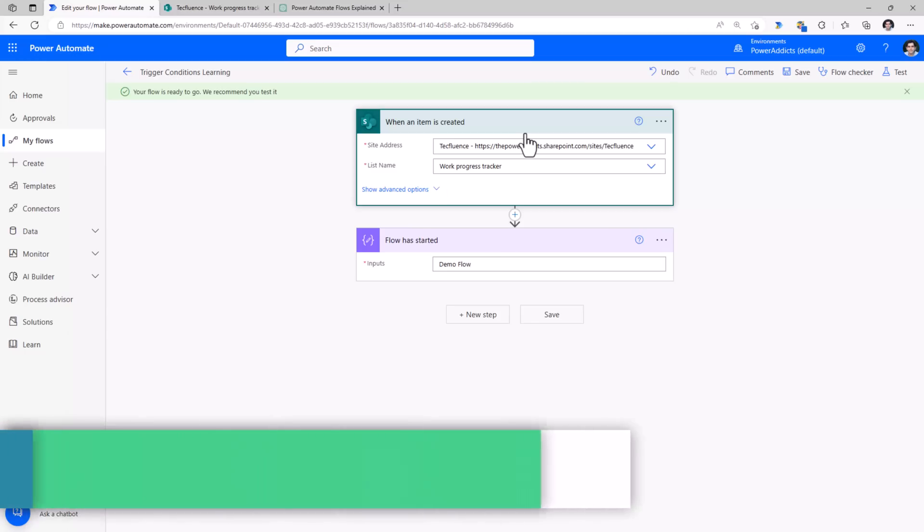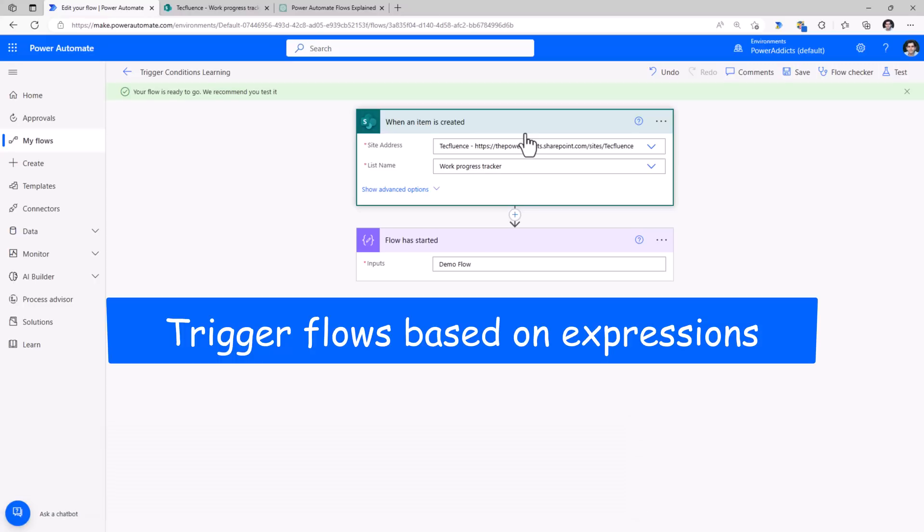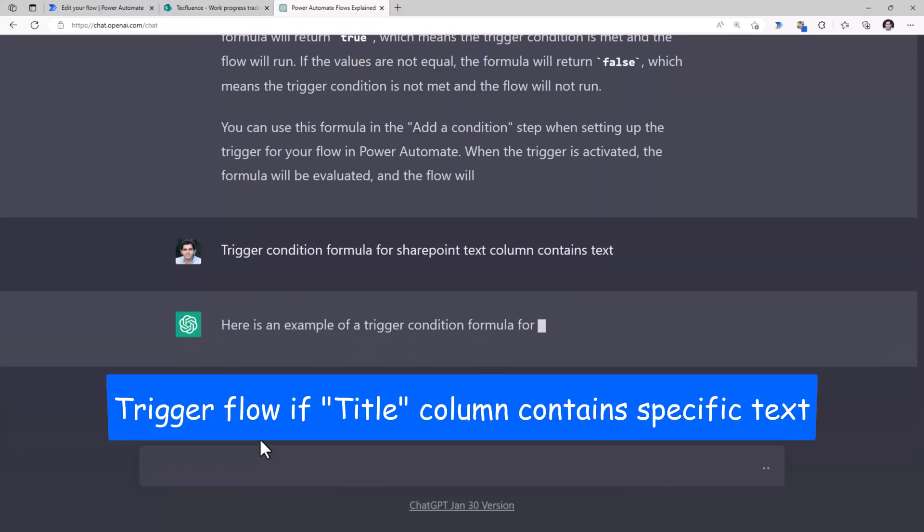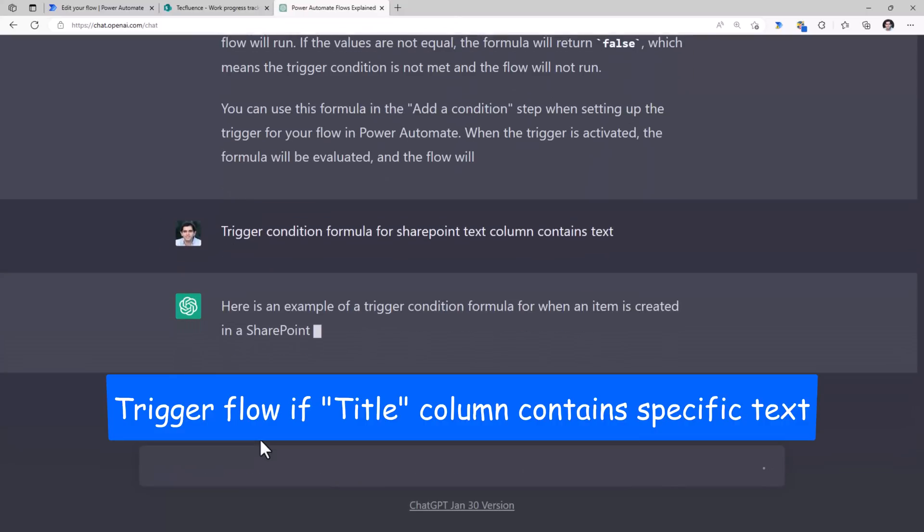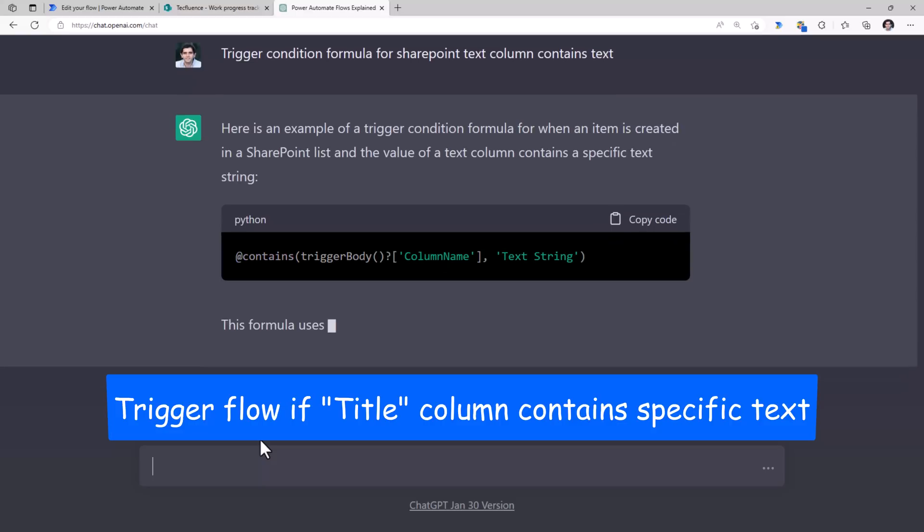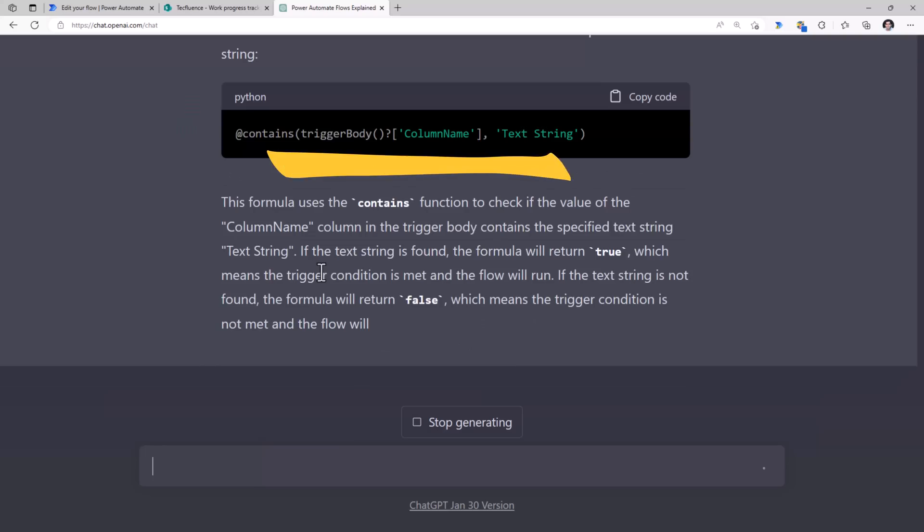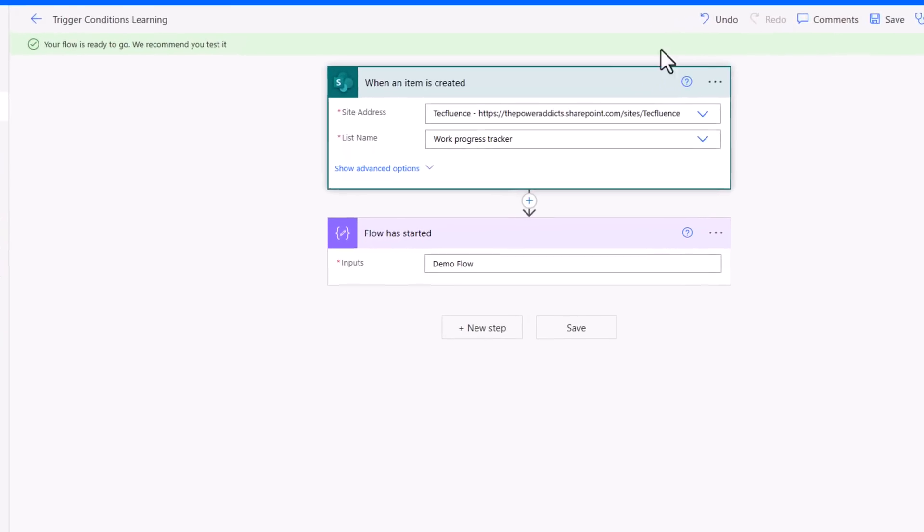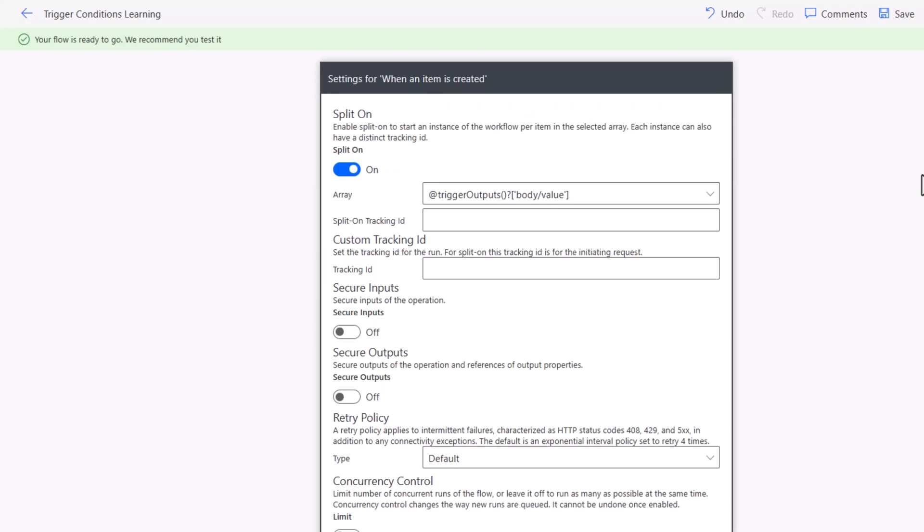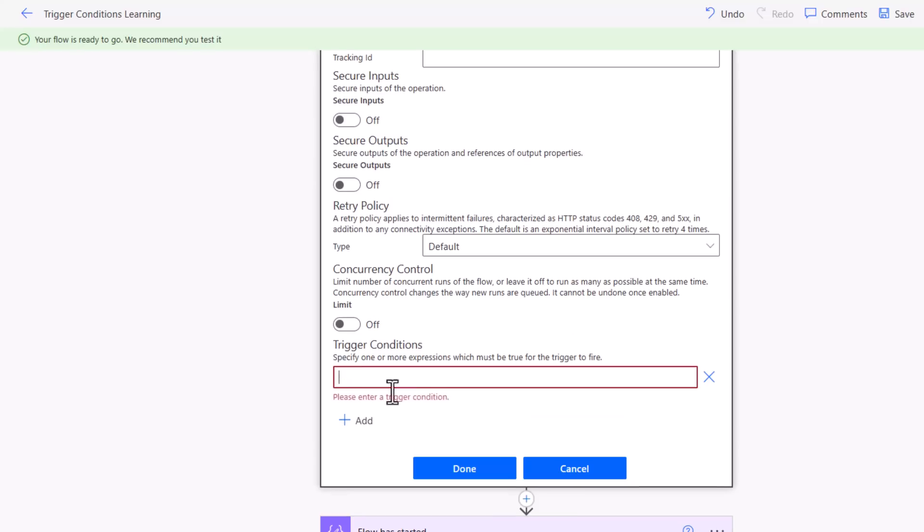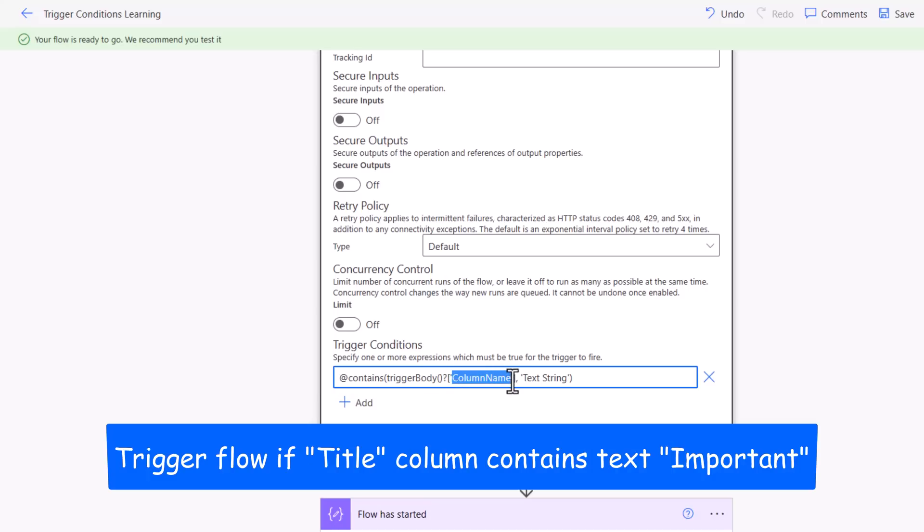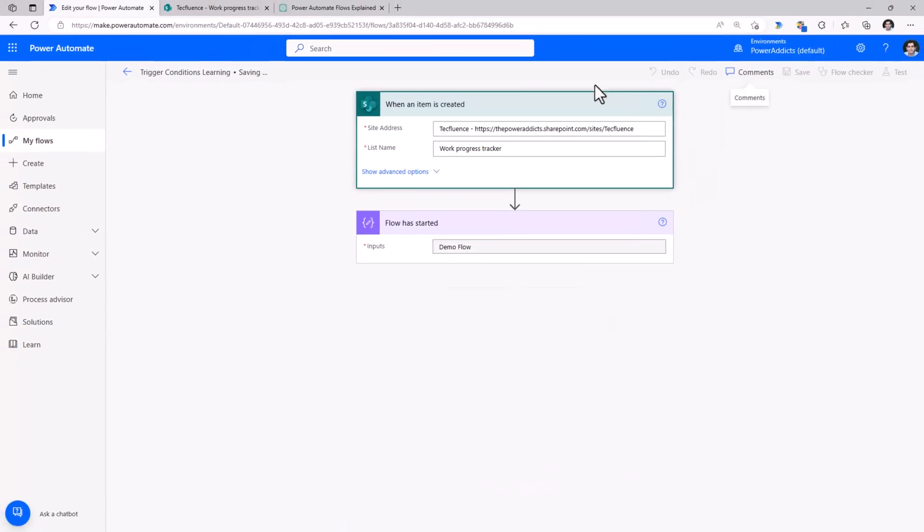In writing expressions related to trigger conditions. Trigger conditions allow us to trigger our flows conditionally. Let's test it out. Trigger condition formula for SharePoint text column contains text. And it's gone ahead and given the exact trigger condition for it. Go ahead copy, go to my flow, go to the trigger action, go to settings. Right here is trigger conditions, I can paste that in. In my case, my text column is the title column. Title contains the text important. I'll click save.